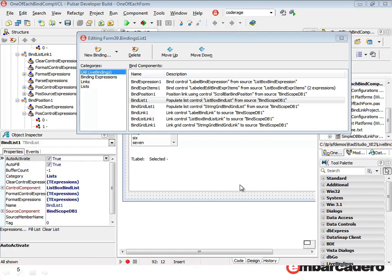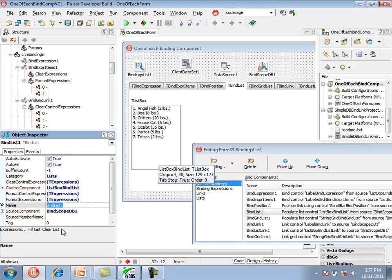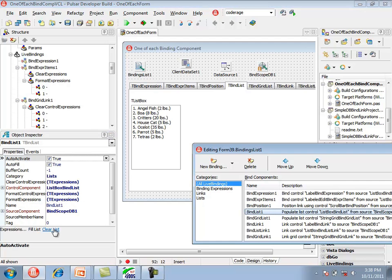The tBindList component has design-time commands for additional testing. With the tBindList component selected, the object inspector shows a fill list and a clear list command. Choosing fill list populates the list, and the clear list command clears it.